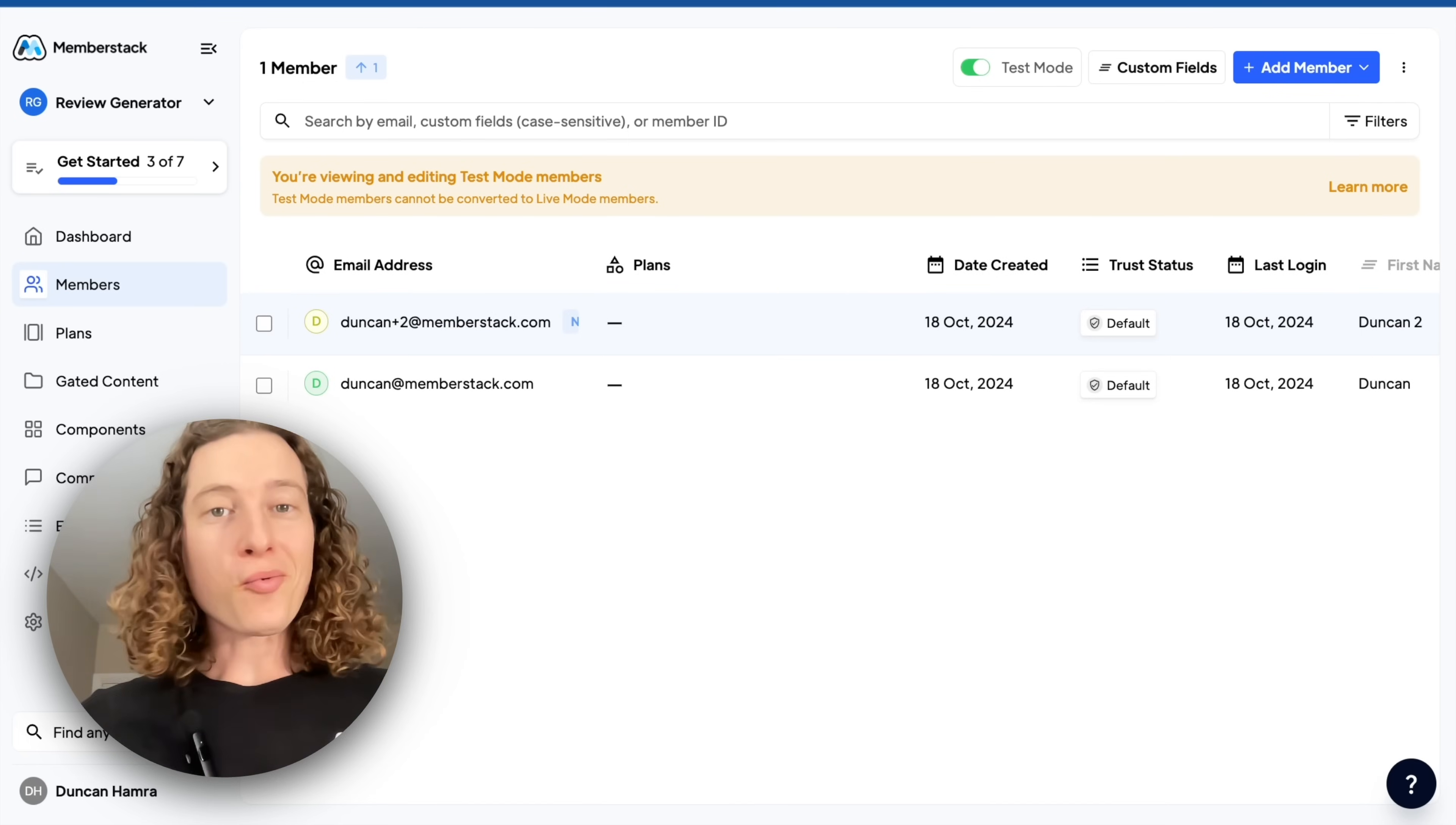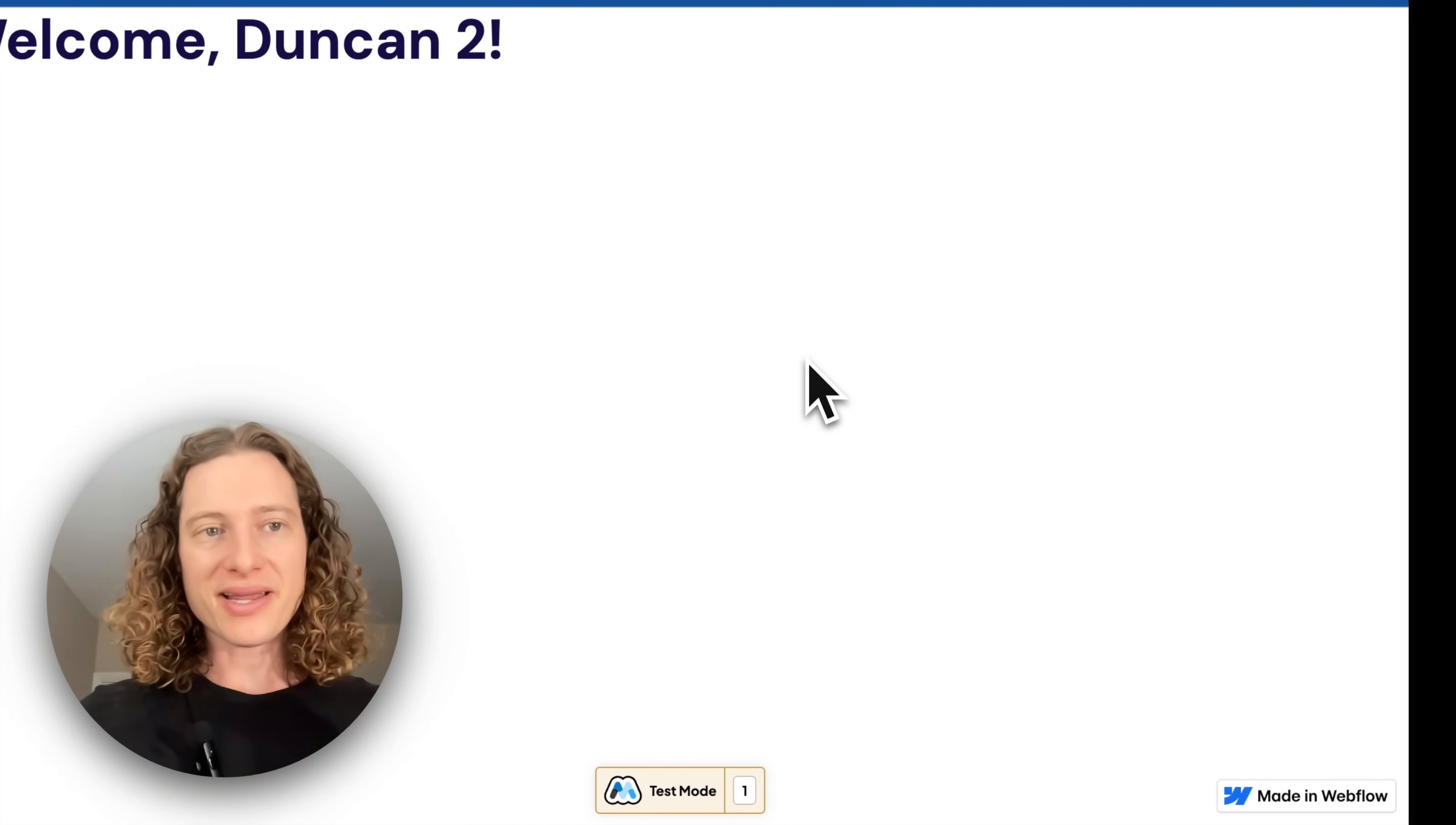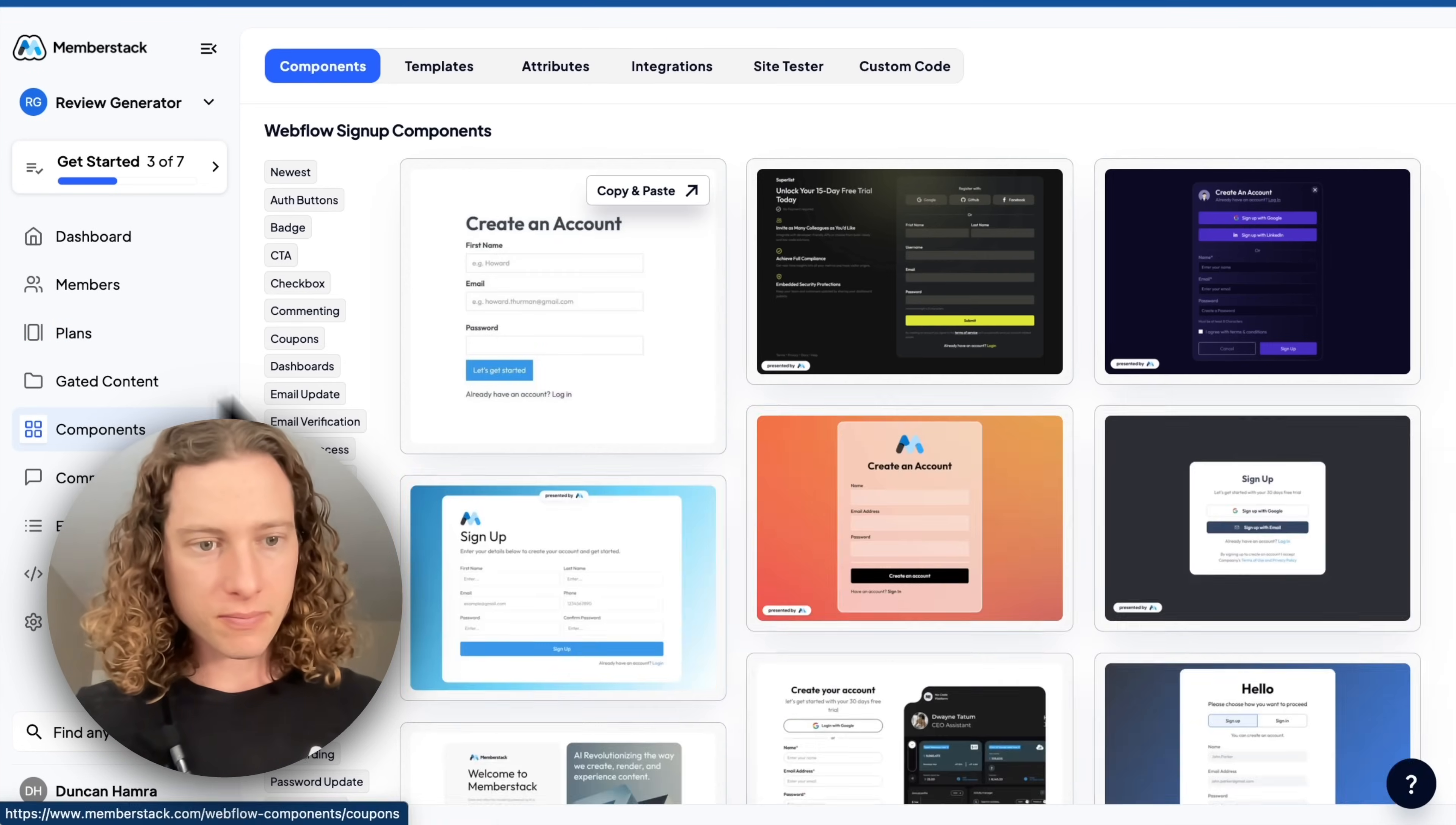So now what if we want to charge access and then gate access to the mock-up generator on our site? Here's how we do it. We're going to create some plans, but first let's go find a UI. I find in general it's better to create the UI that you want and then to find the member stack features that are going to serve it.